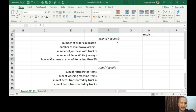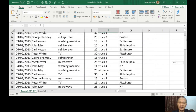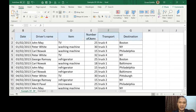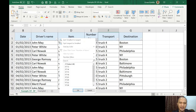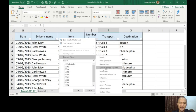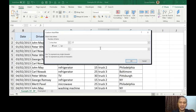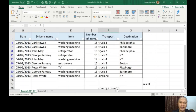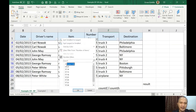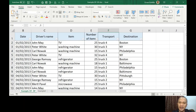Now, 'how many times are there number of items less than 20?' When you see 'number of items', that's column E. We're looking for less than 20. Using the filter, you can use Number Filters — less than 20 — press OK, and the answer is nine out of 24. But if you want to use COUNTIF, let's write that formula.